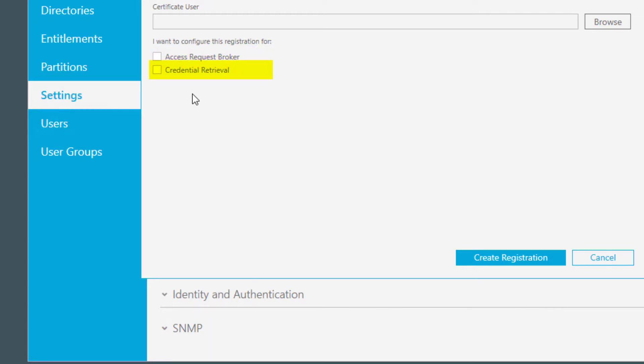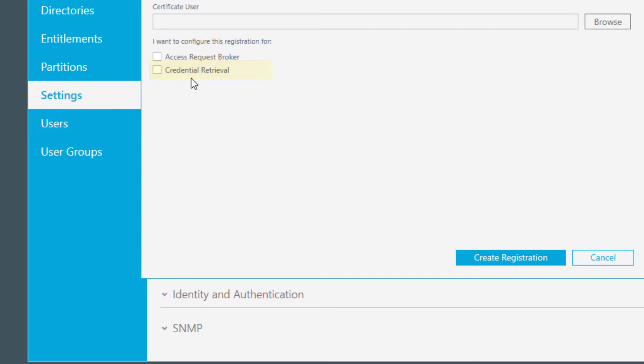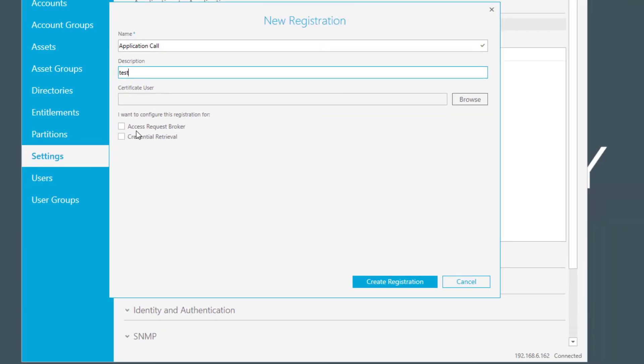If you want to use the credential retrieval function, then the third-party application can retrieve a credential from Safeguard Vault in order to perform an automated function on the target asset. This can be used to replace hard-coded passwords in procedures, scripts, and other programs.